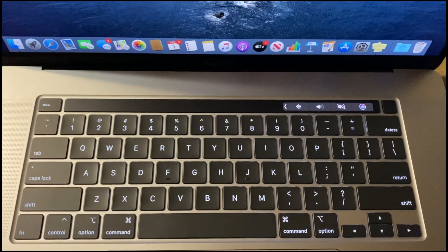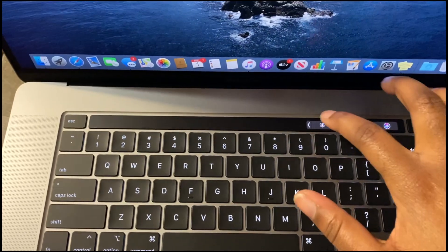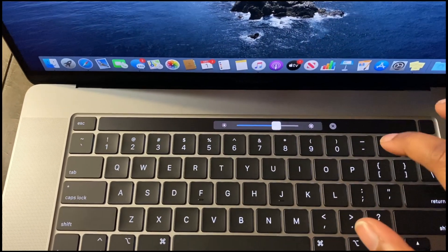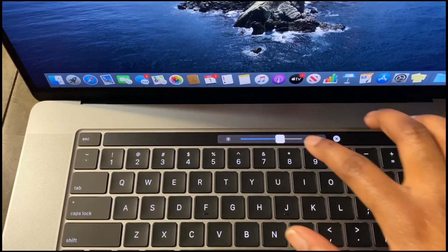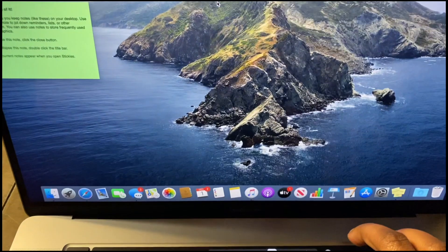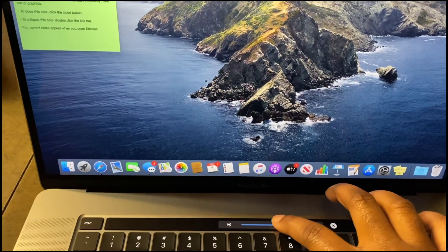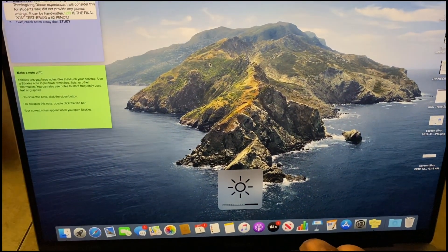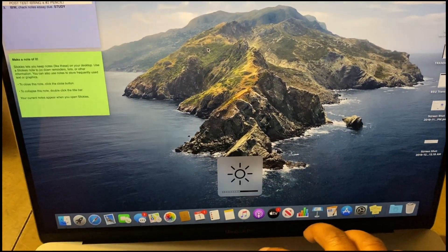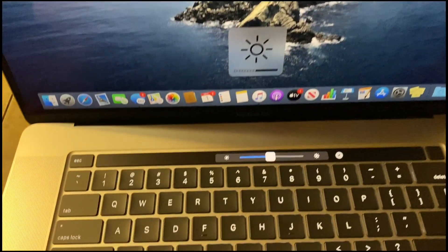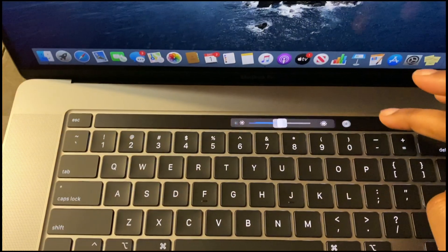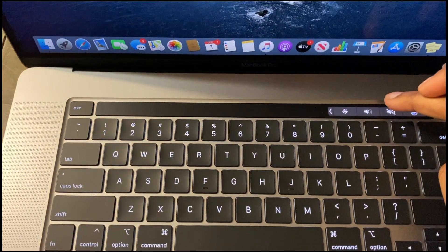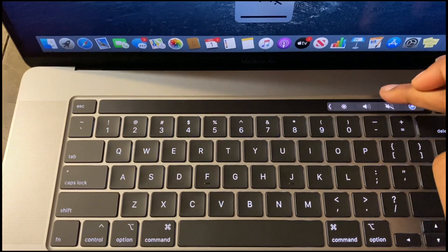You have here the same touch bar. You can do the same thing. You can either slide or click. You have an escape button now, which is interesting. We'll also discuss that later. But other than that, pretty the same thing as the 13-inch model.